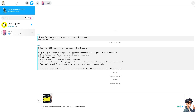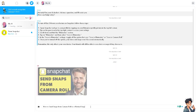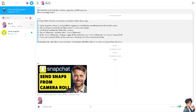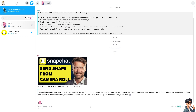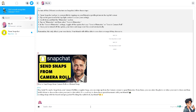Sending snaps from your camera roll on Snapchat can be advantageous because photos and videos taken with your phone's camera app might have better quality or be more carefully composed than those taken directly within Snapchat. Using camera roll images also allows you to edit and enhance photos with other apps before sharing them, ensuring they look their best. You can share special moments or memories that you captured previously, giving them a new life and context in your Snapchat story or chat.